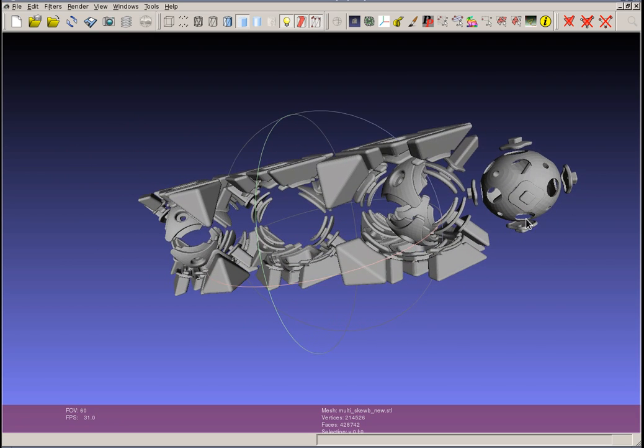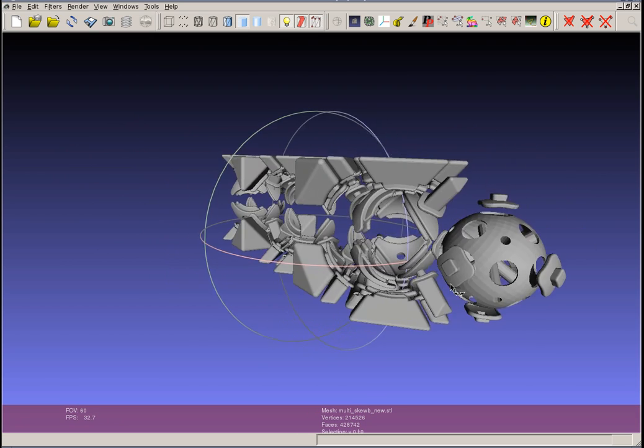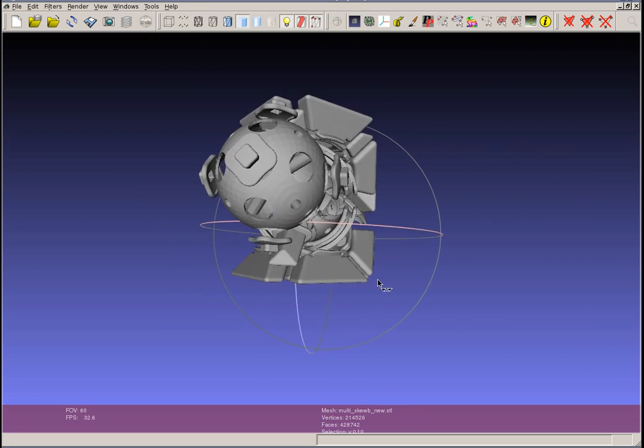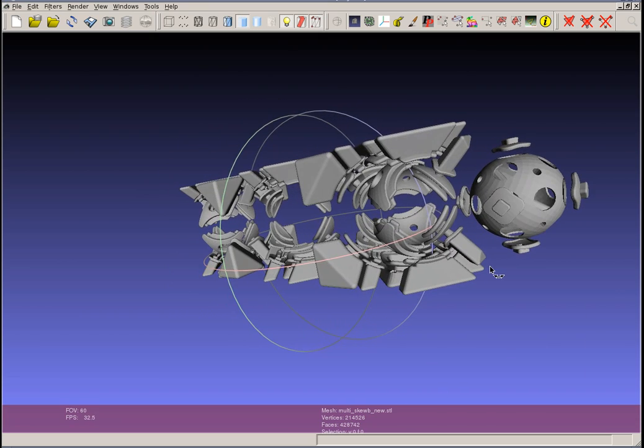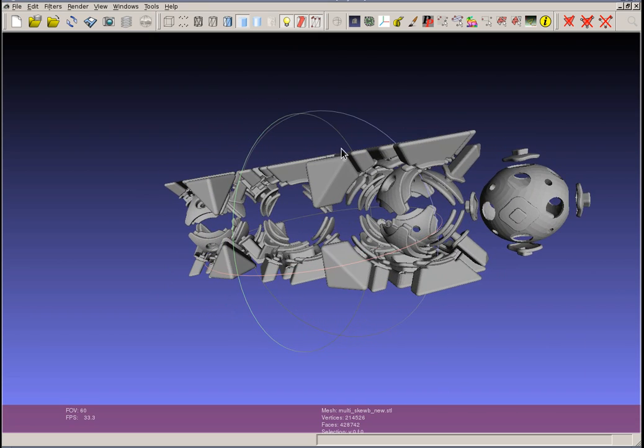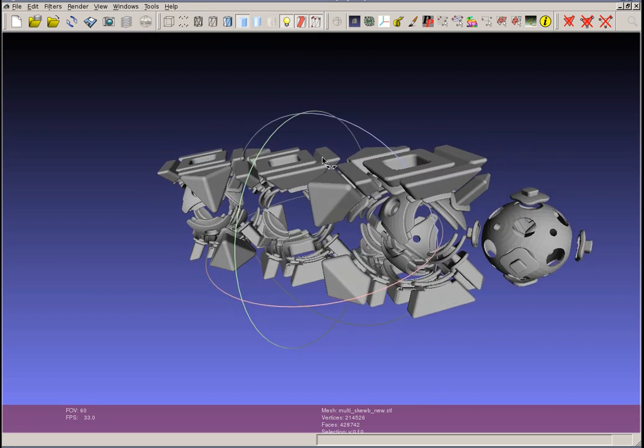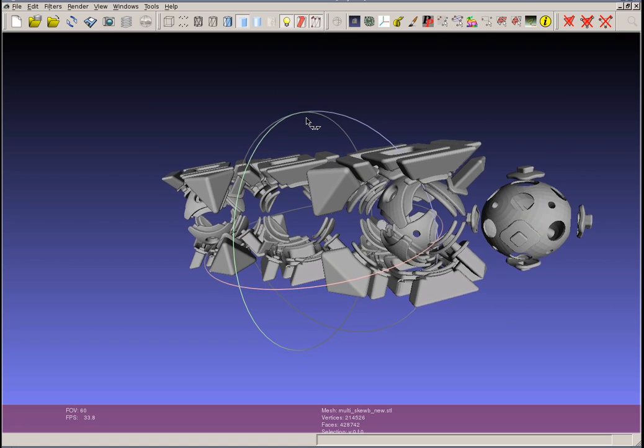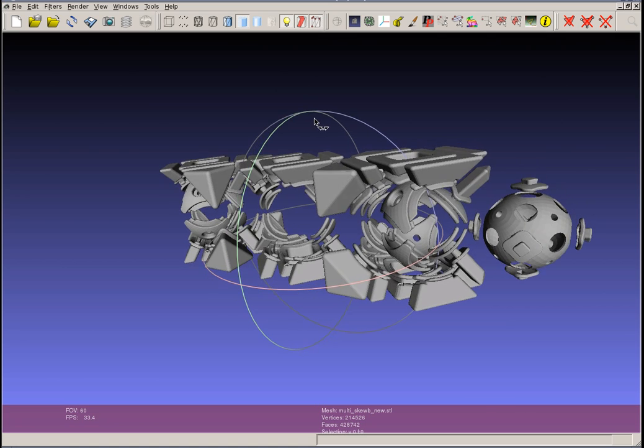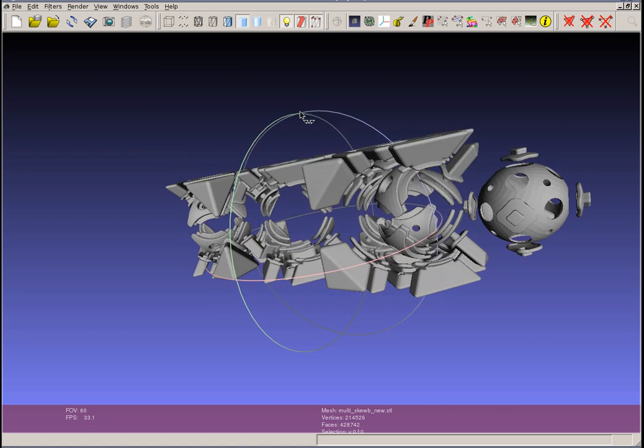One of the tricky things about MeshLab, and kind of about the STL format in general, is that everything is made up of triangles, and triangles themselves are made up of three vertices. And so MeshLab actually makes a distinction between faces and vertices.